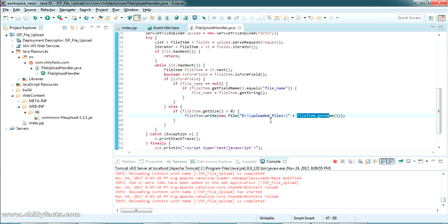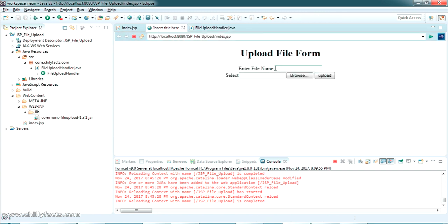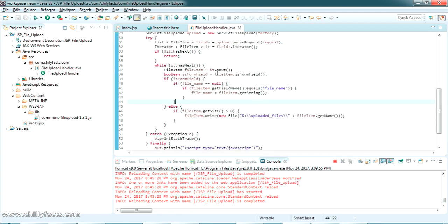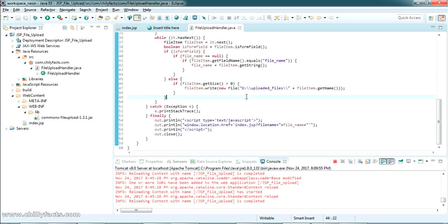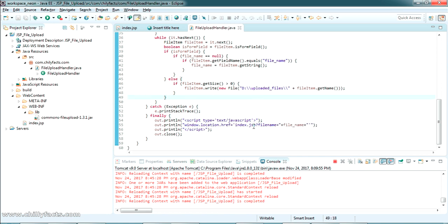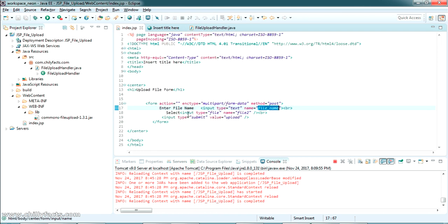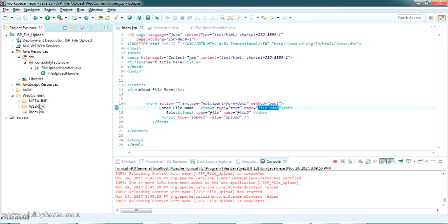The file will be saved with the same name we provide when uploading. There is a text box 'Enter File Name' — whatever we write there is accepted in the servlet, and we forward the request back to index.jsp itself after the file upload is processed.